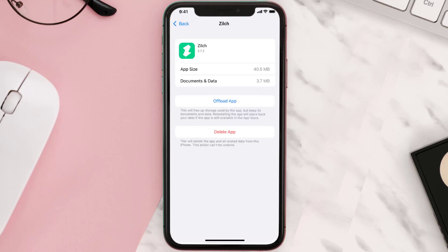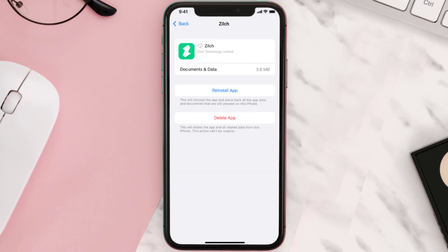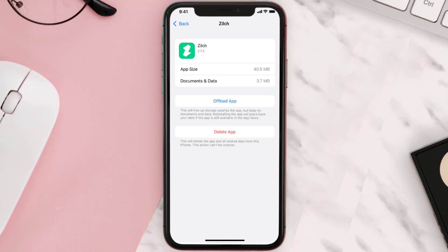Once you're on this screen, tap on Offload App and tap again to confirm. It'll take a bit for processing, and then a Reinstall button will show up. Simply tap on it to reinstall the app. This should fix the issue.